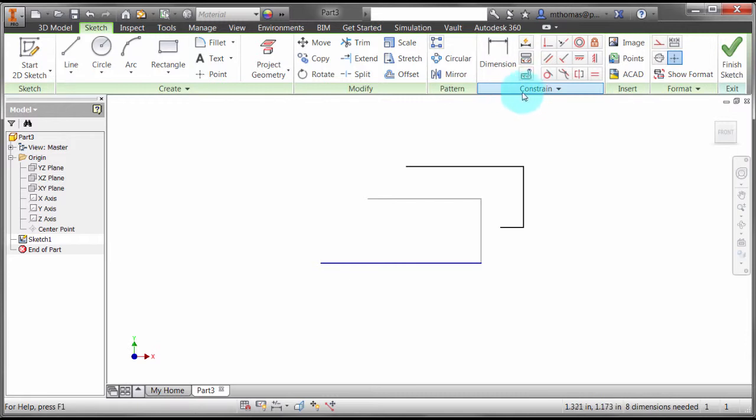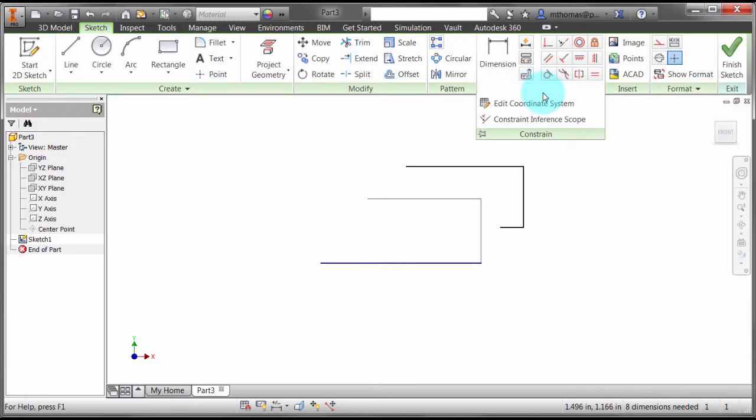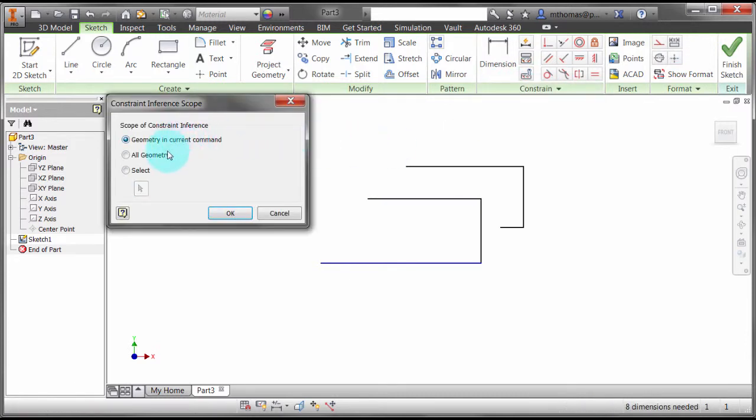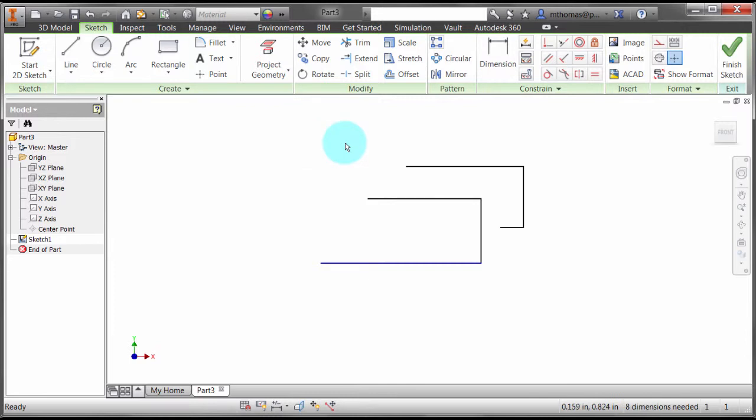In your constraint dropdown in the sketch environment, you can actually change your sketch inference. Really where this comes into play is when you've got a lot of sketch geometry, especially when things are off the screen and it's snapping parallel and perpendicular to things you can't even see. You can end up with constraints you didn't really intend, so the default option of just within the current command really eliminates that problem.